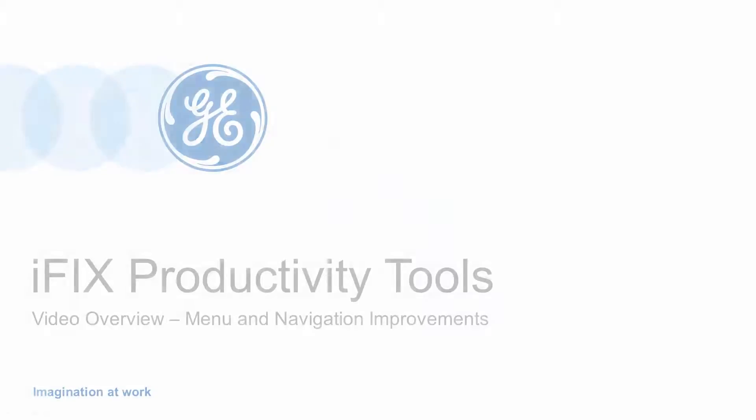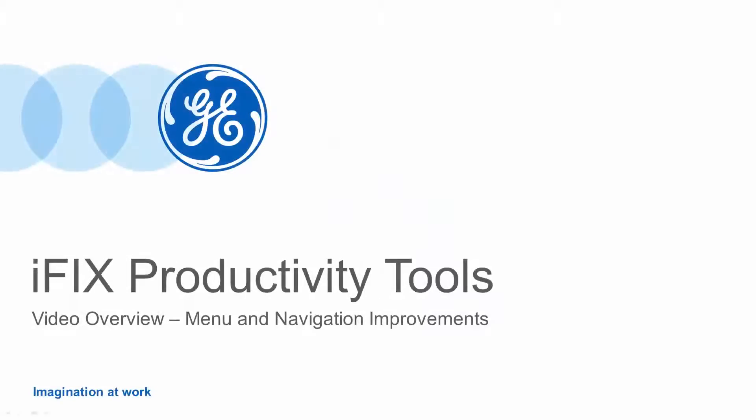Hello and welcome. In this video we are going to explore the new menu and navigation features provided by iFix Productivity Tools.